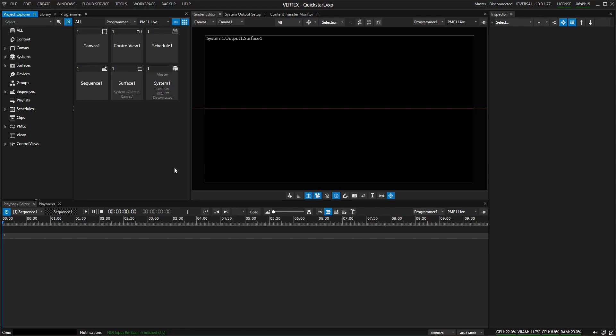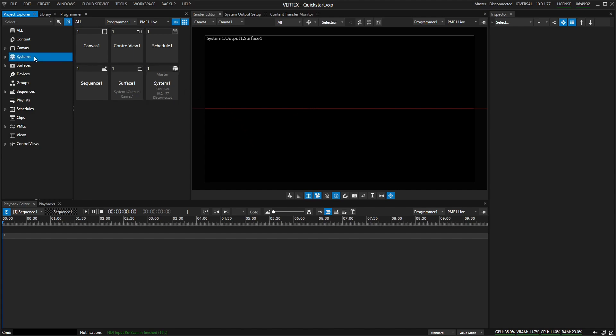This is a short quick start video to get you started using 3D calibration markers inside of Vertex. The basic idea of 3D calibration markers is to align a physical projector to a virtual 3D model inside of Vertex, and instead of moving everything by hand, the marker calibration can assist you doing this.